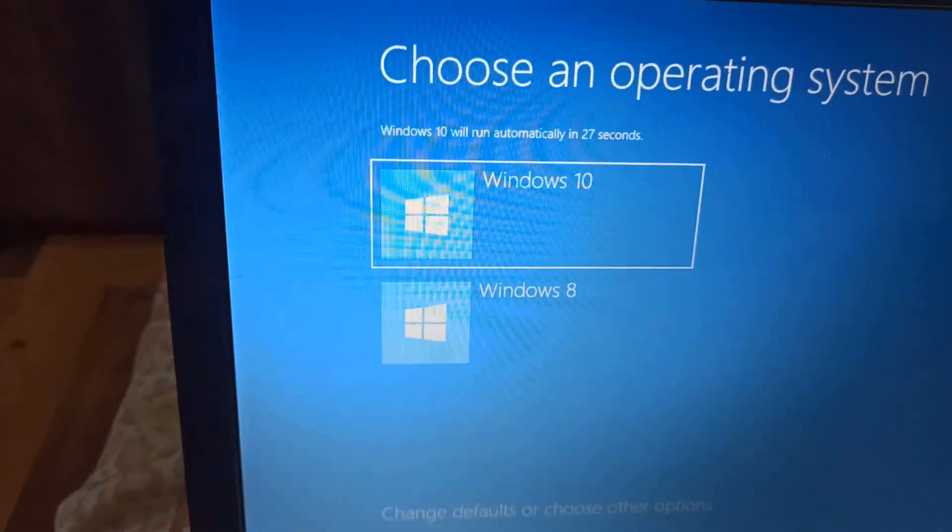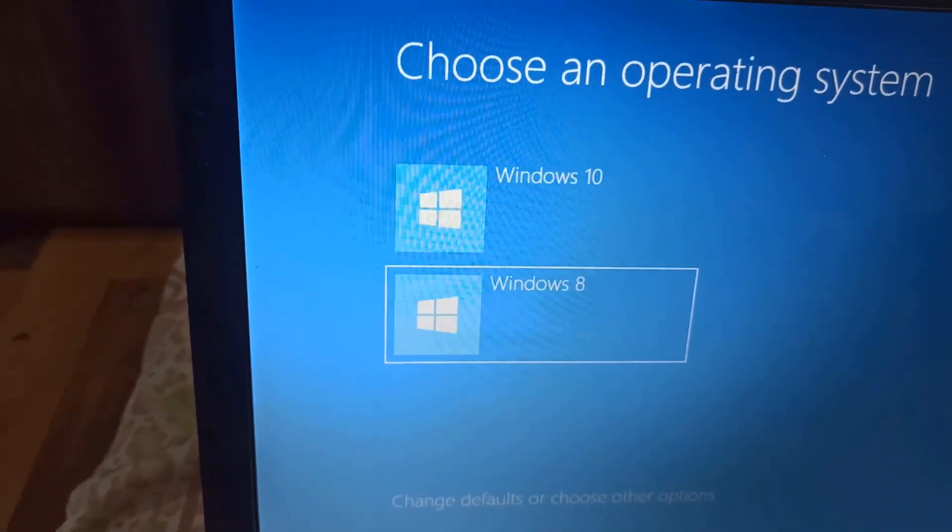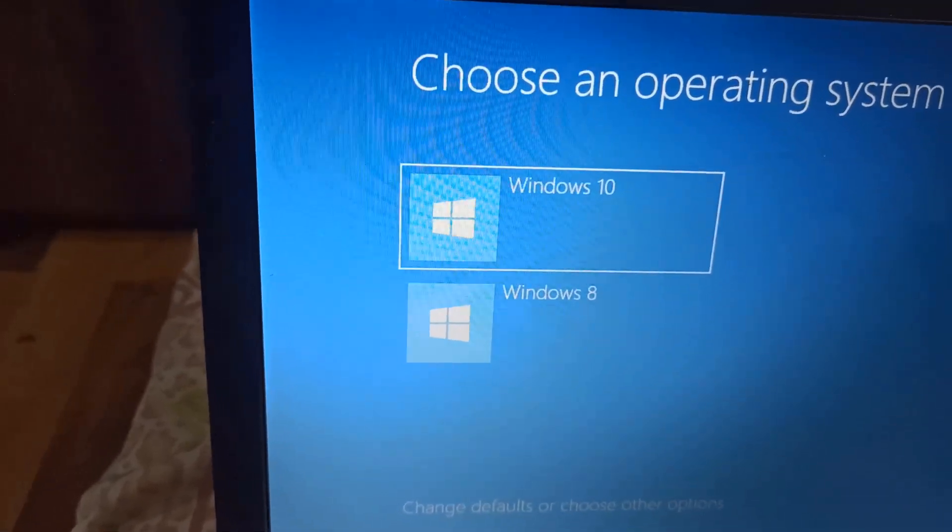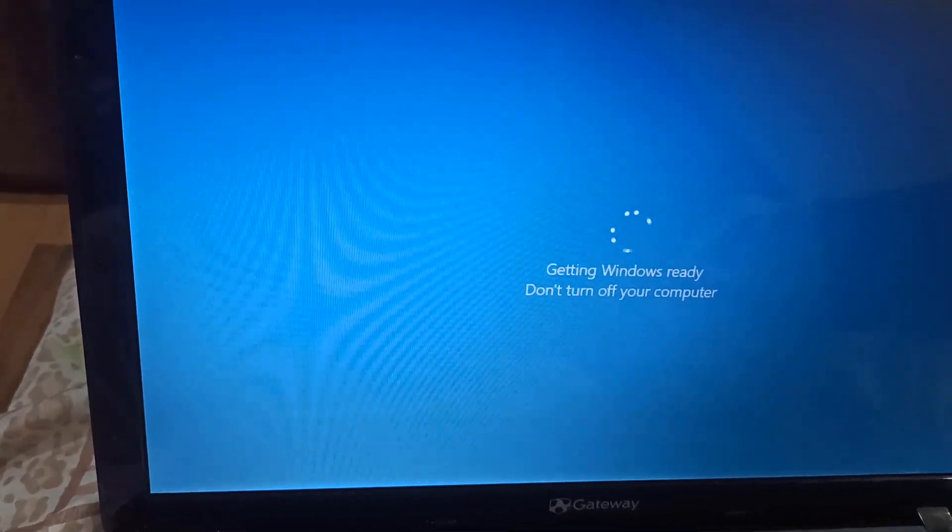On startup, the system automatically created a boot menu, asking whether we want to load into the old Windows 8 or the new Windows 10. When I installed Windows 10 on the second drive, this menu was generated automatically.